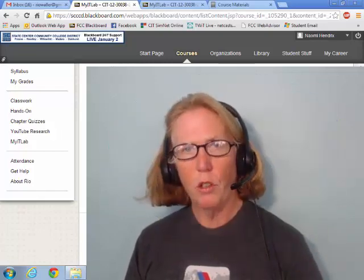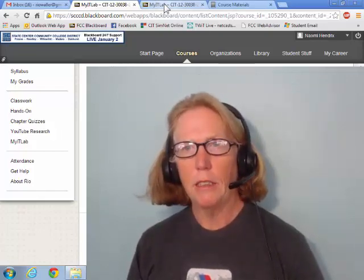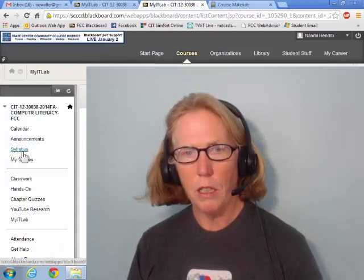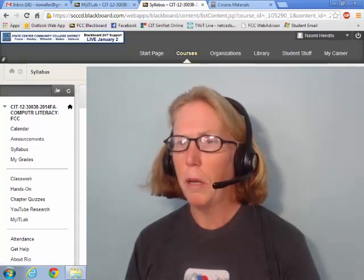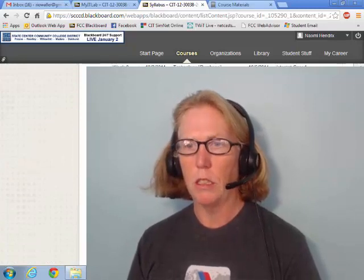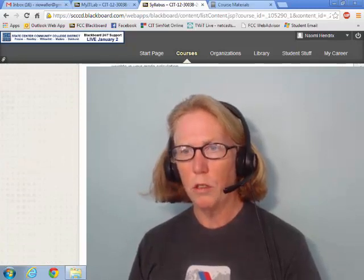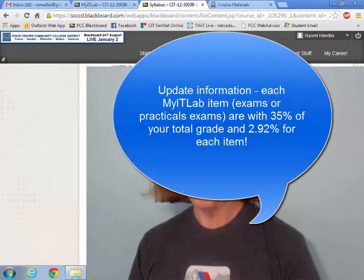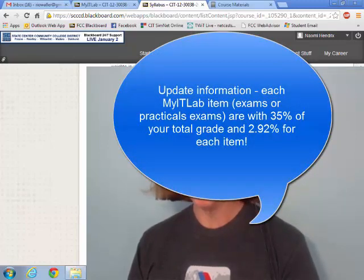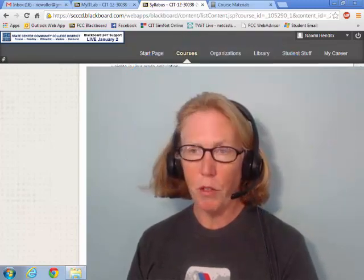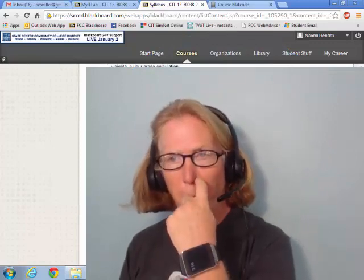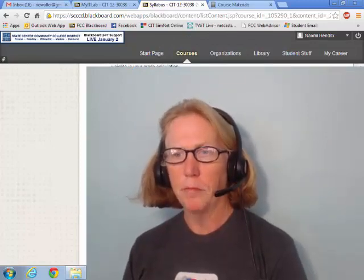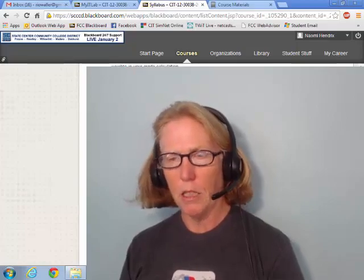This is your overview of the MyITLab practical assignment exams. Just to complete, let's remind ourselves how much of this is our class worth - it's 15%. You'll have three of them: one for Word, Excel, and PowerPoint. Each one is worth 5%, as much as the final really, so it's an important part of our class for you to get. I hope this helps you out. I'll talk to you later.